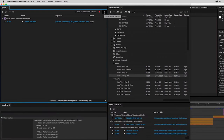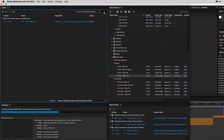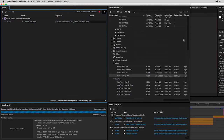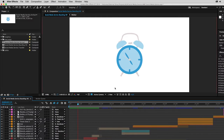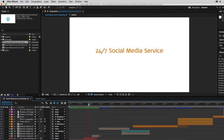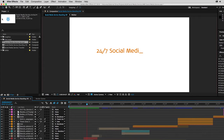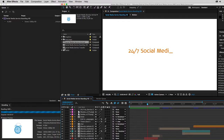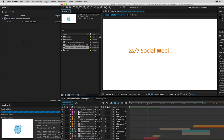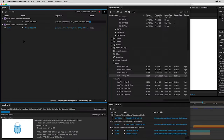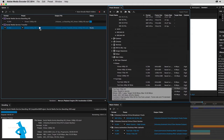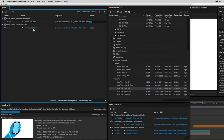As this is happening in the background, I can go back to After Effects and continue working. Or I can add another comp to the queue, just by dragging it over. Notice that while I'm giving you this tour, Media Encoder keeps rendering.